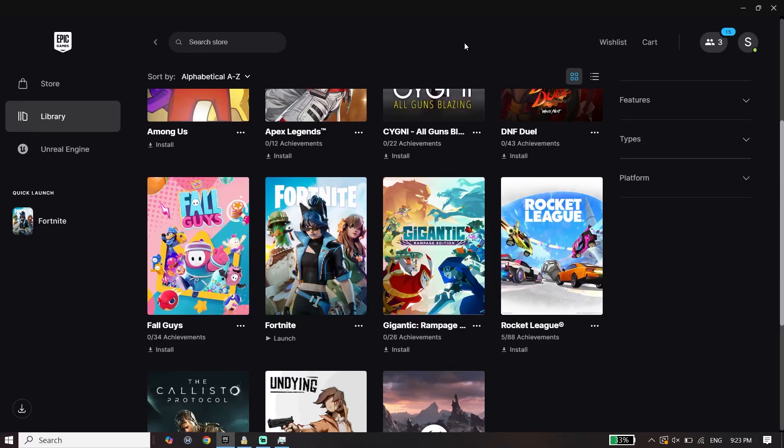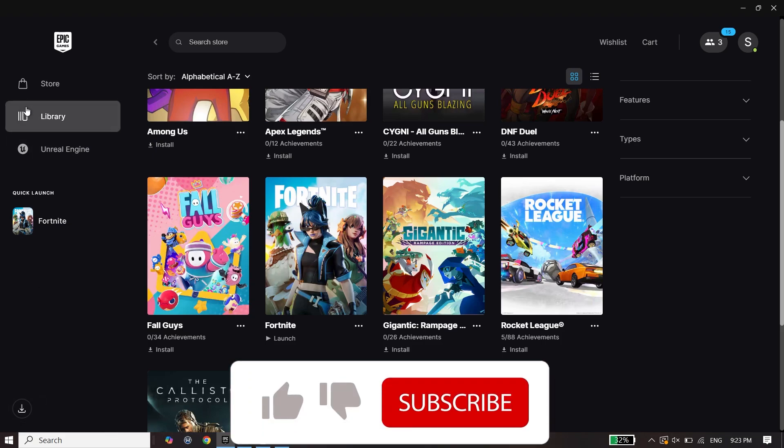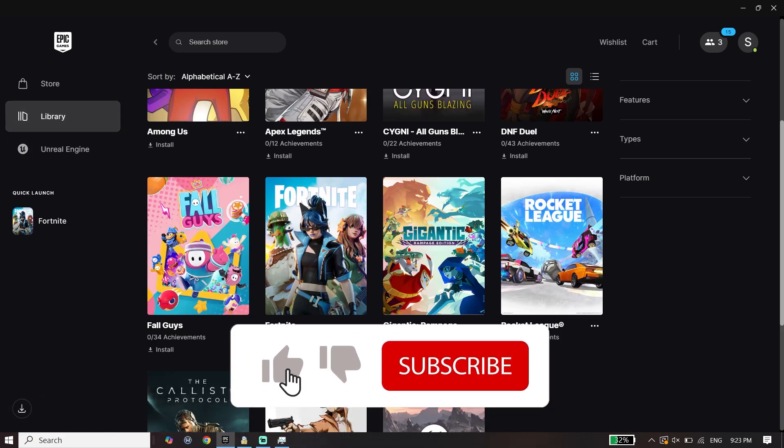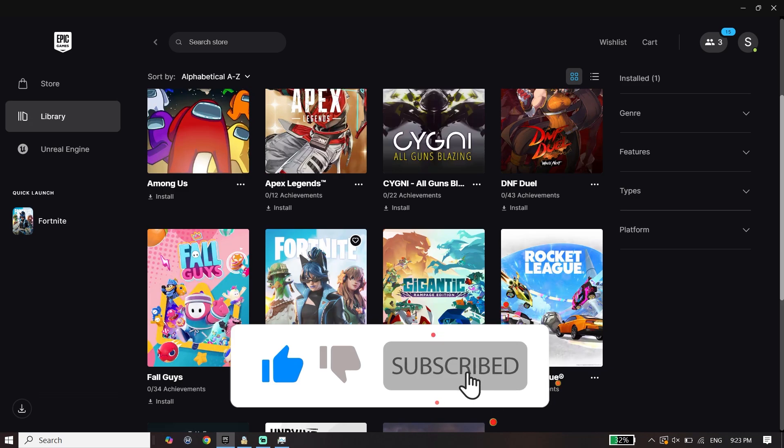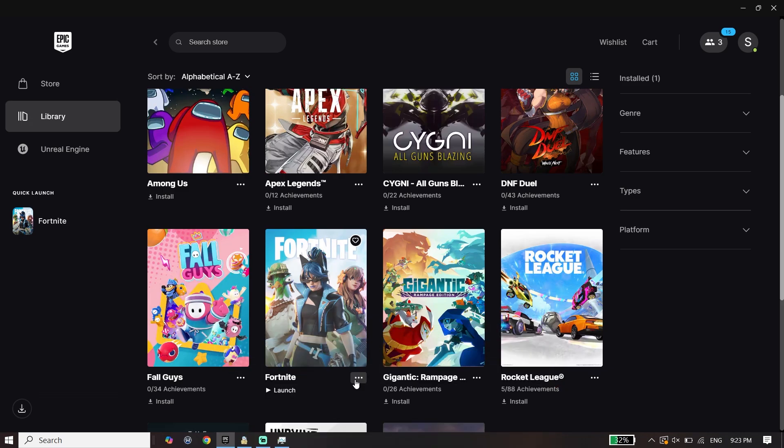Hey guys, to fix Fortnite crashing on PC, first open Epic Games Launcher, then click on Library and select Fortnite from the library. Click on the three dots right over here.